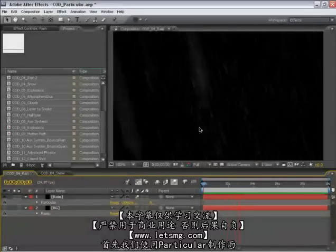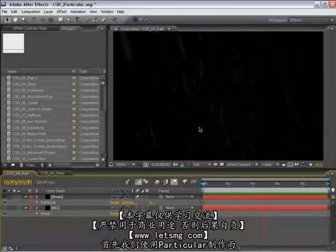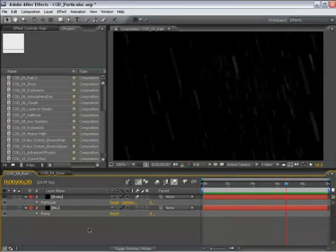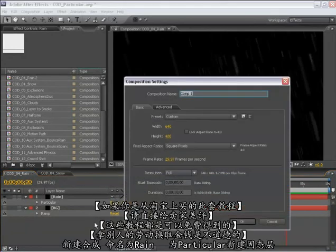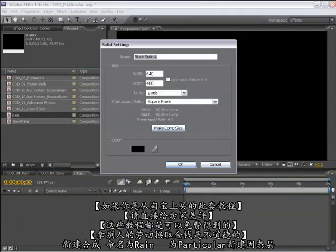So first, let's construct some rain with Trapcode Particular. Let's create a new comp, call this rain, and create a new solid for Particular.